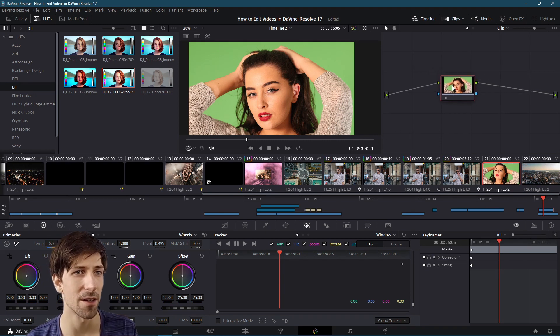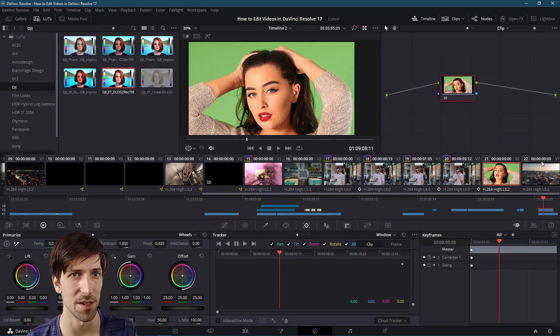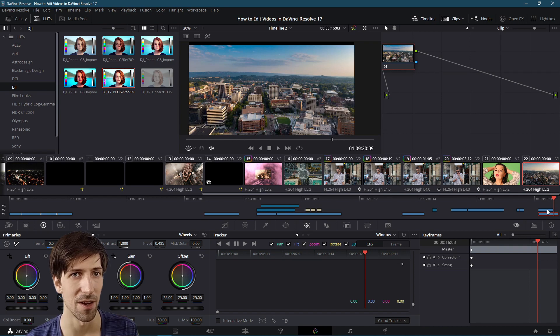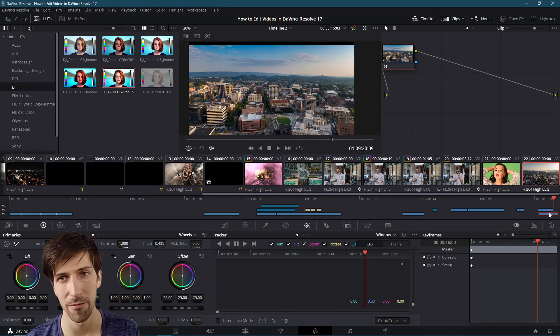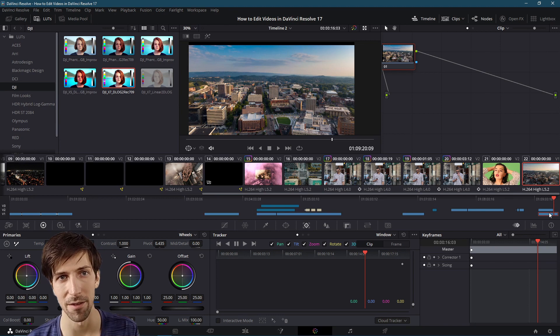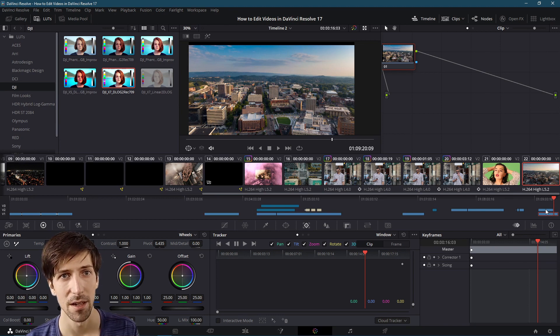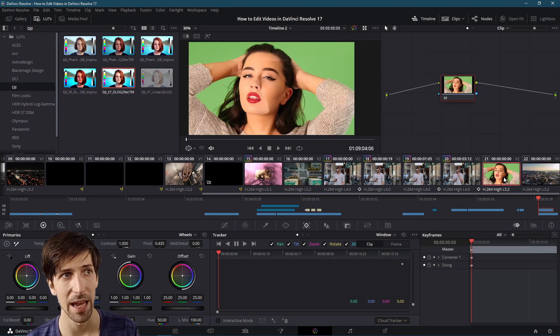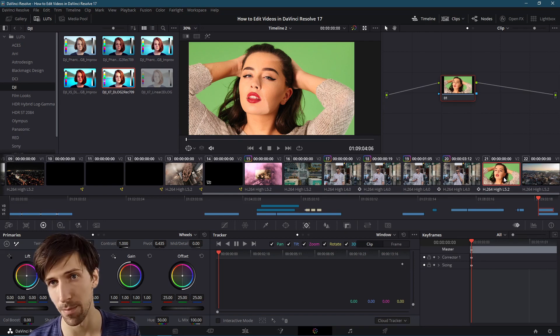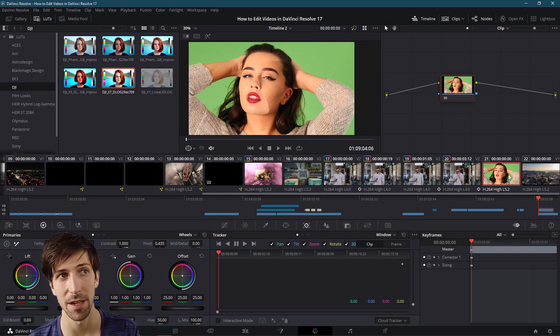So we have our clip here selected, and you can also see right here on the right, which is actually underneath on video track one, we have a random background clip that we're going to use to replace this green screen.